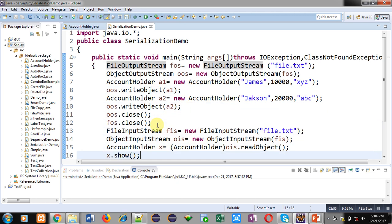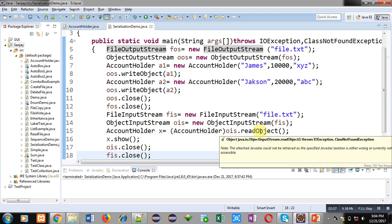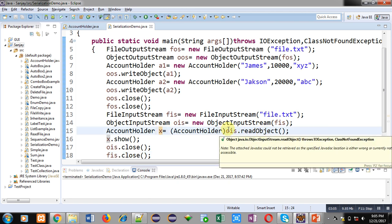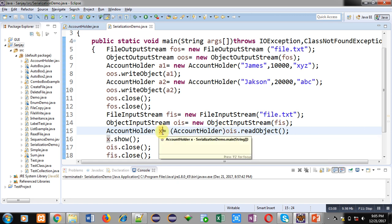Then again by reading those objects from the file using readObject, the values will be assigned into the objects. Here ois is reading the object using readObject method and the result is assigned into x, then x.show is showing the result back on console.